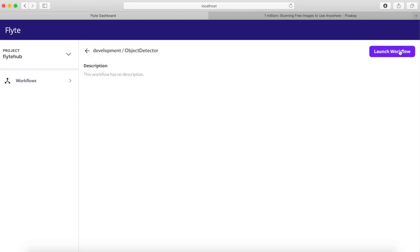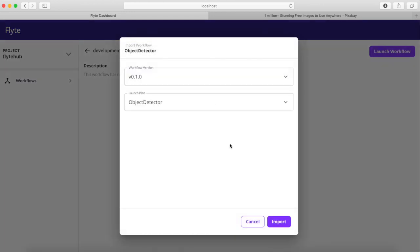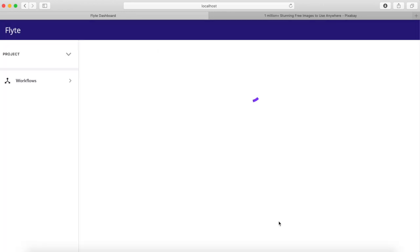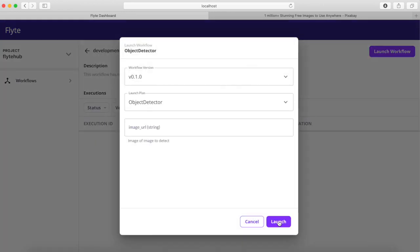From here we can import the workflow. The object detector workflow takes one argument: the URL of an image to detect objects on.